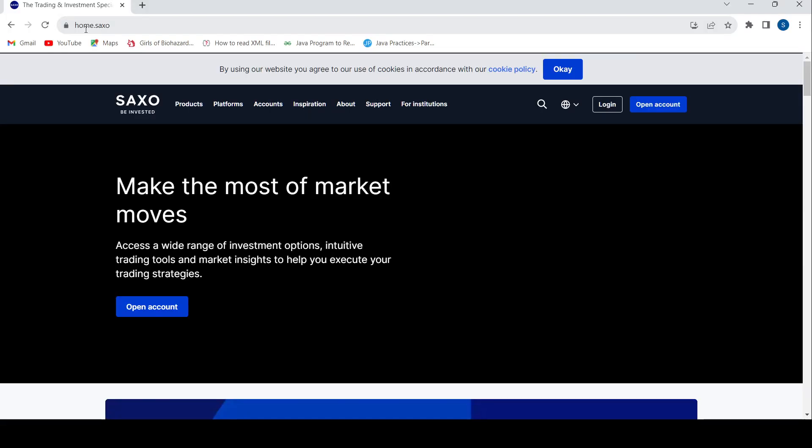Once you land in this home page, press this login button out here.